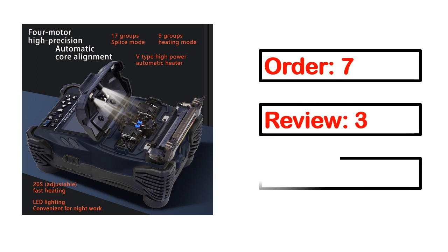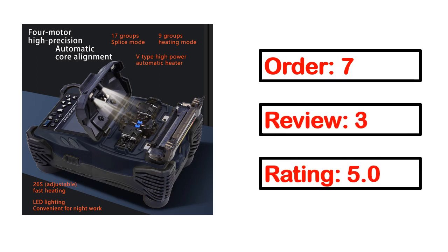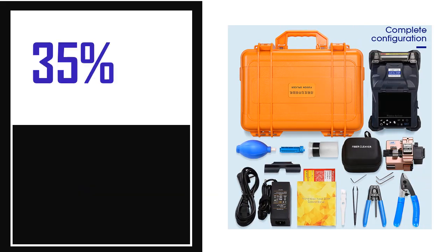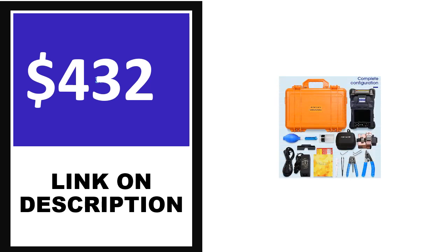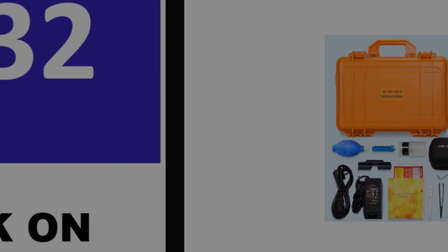Order, review, rating, percent off, and price. Price can change anytime.